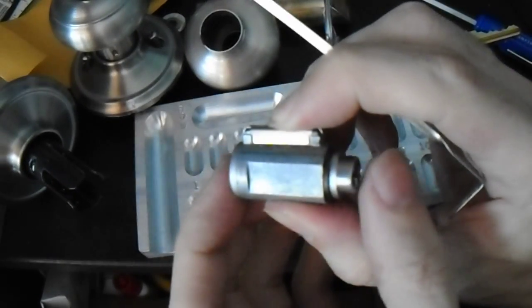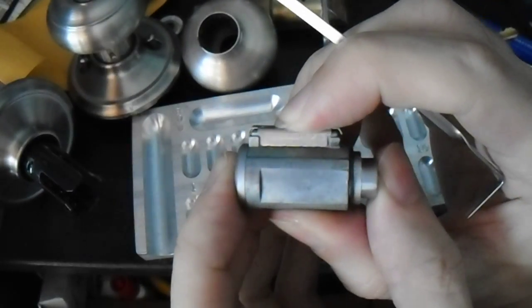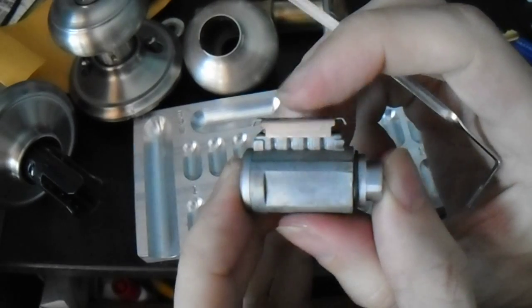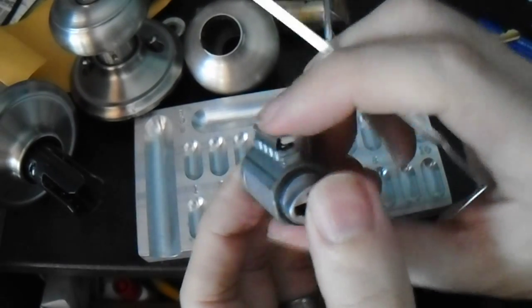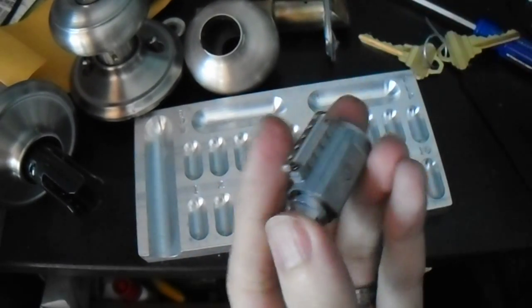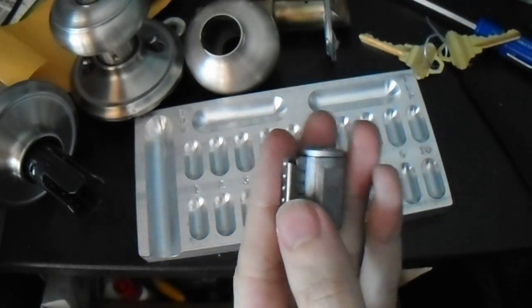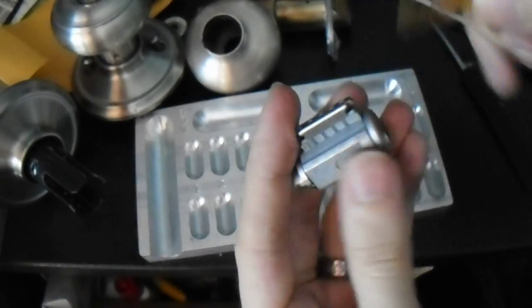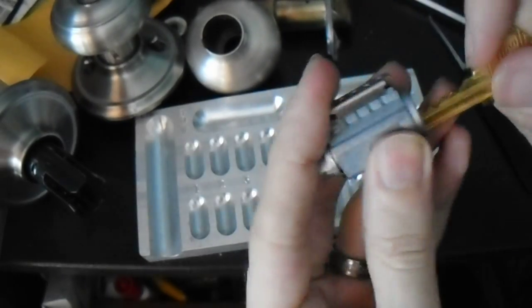So here's the cool thing about the actual cylinder in the Schlage F-Series. It compresses. So let me get this guy open again.